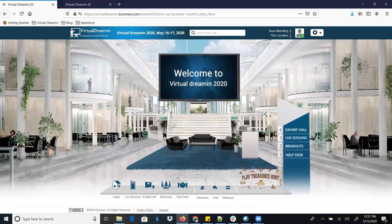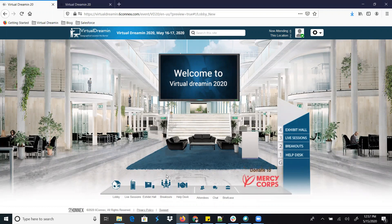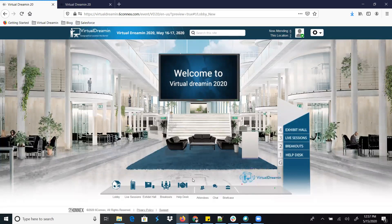On our home page we have a couple of navigation menus. First of all there is the Lobby, then we have the Live Session, the Exhibition Hall, Breakout Room, Hide Bags, and also we have the Attendees, Chat Window, and the Briefcase. Let me explain the use of each of these.